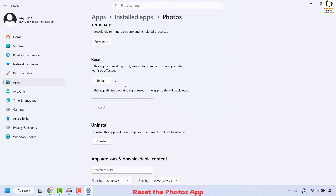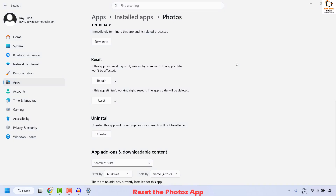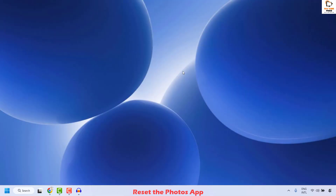Wait until the reset is complete. Once done, close this window and try to open the Photos app on your computer to check if your issue has been resolved. If it has, you don't need to try the next step.